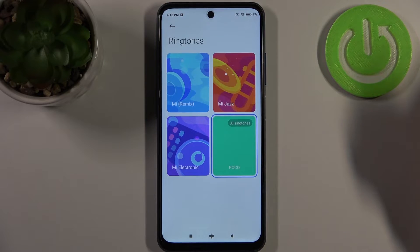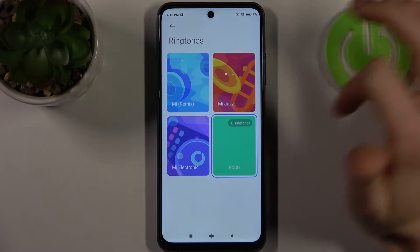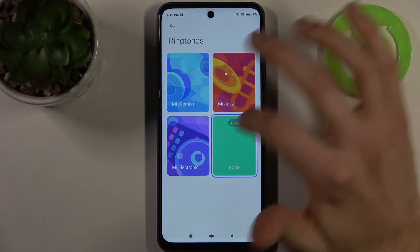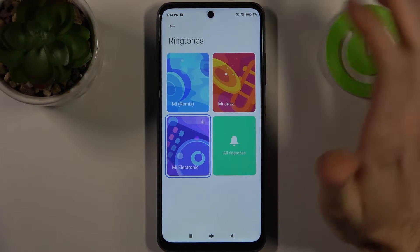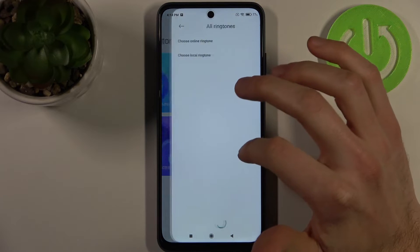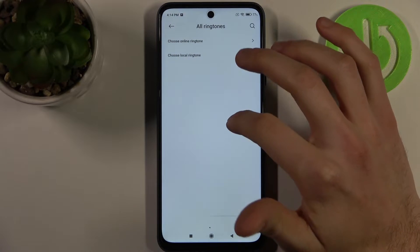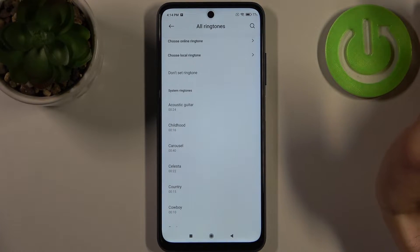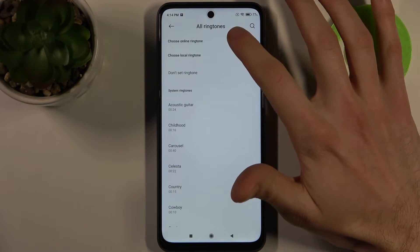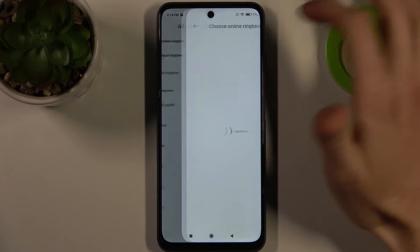You can select one of the pre-installed ringtones like this one. Here you can find all ringtones, and you can also select a ringtone online.